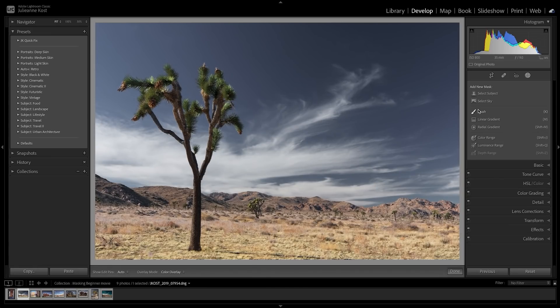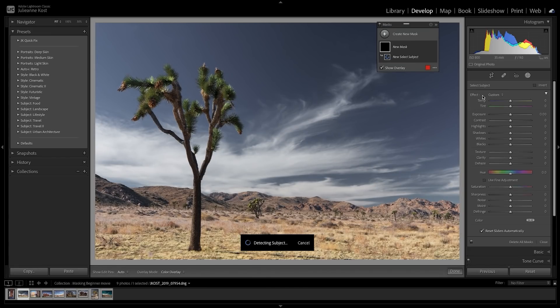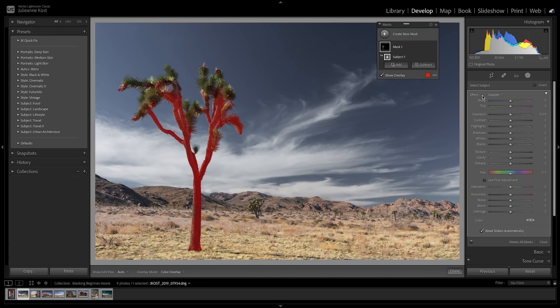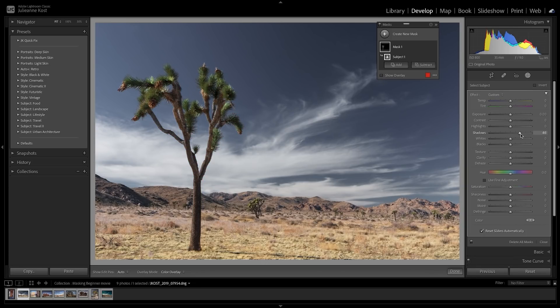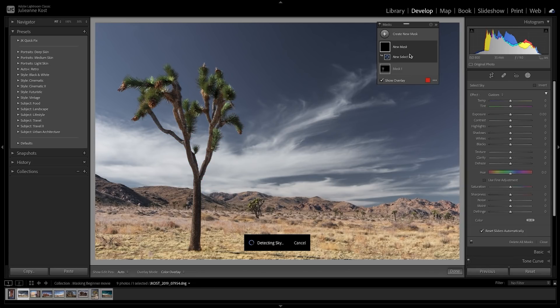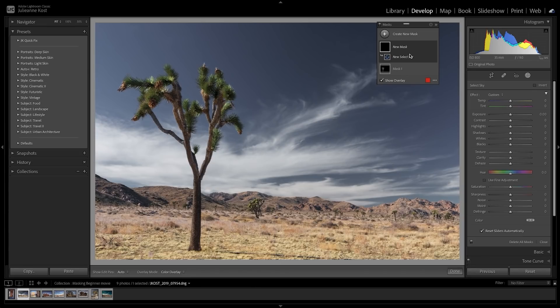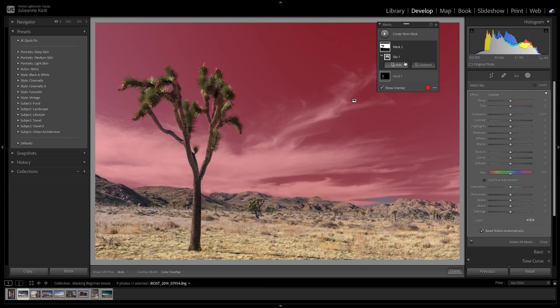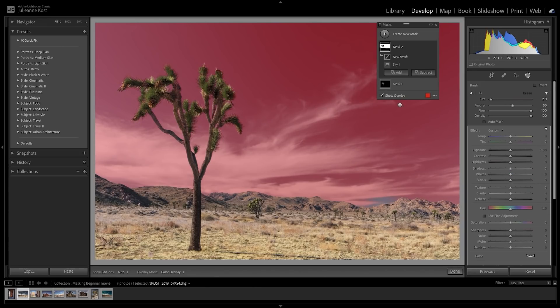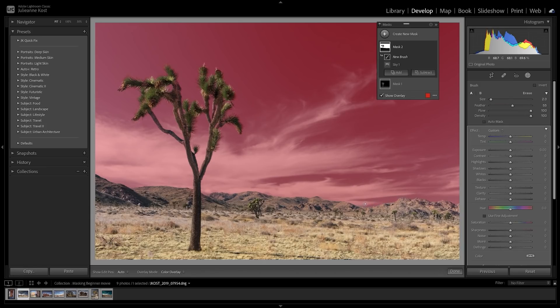In this next image, I'll choose Select Subject. Lightroom Classic quickly selects the Joshua tree, and I'll start by increasing the shadows. Then I'll choose Select Sky, and Lightroom Classic will automatically select the sky. I'll choose Add, and just paint in this little area before making some edits.